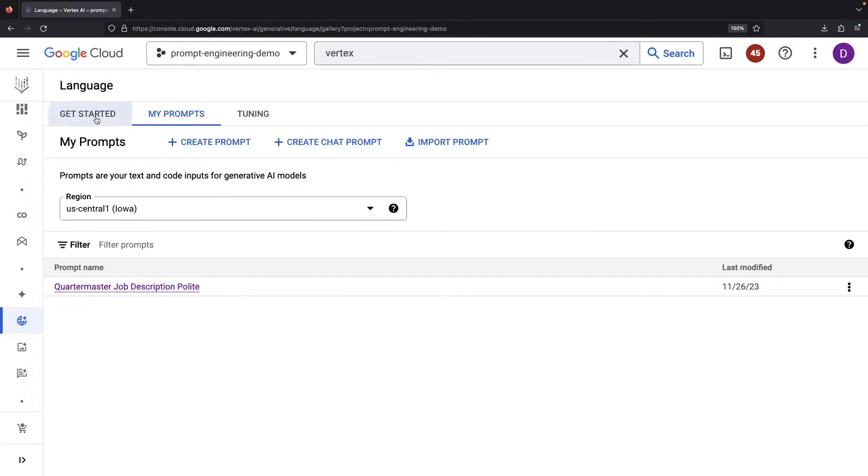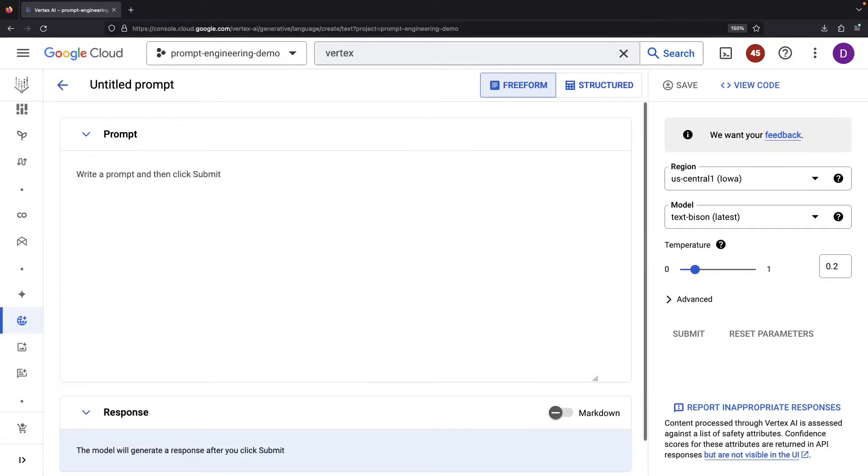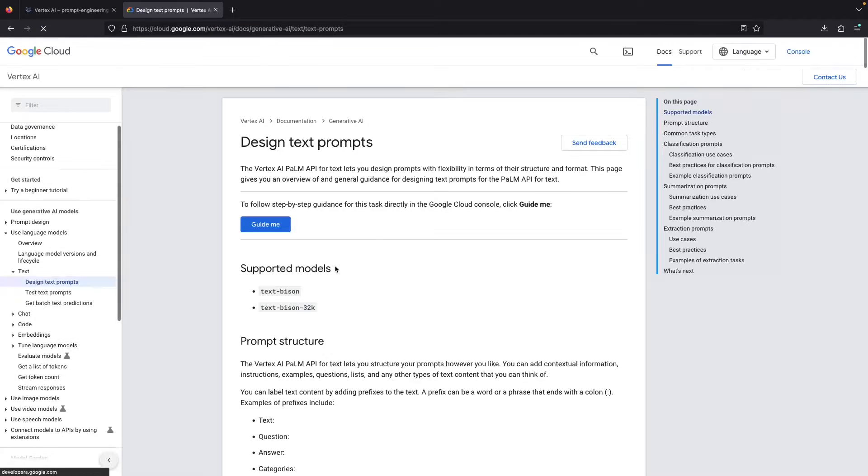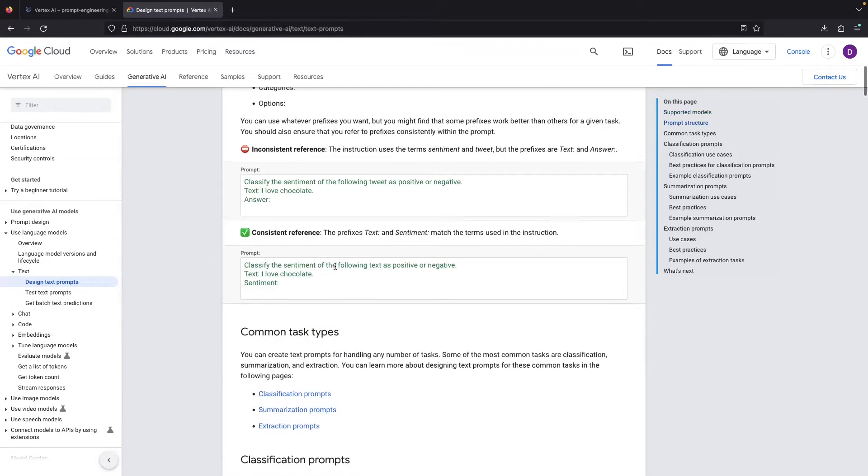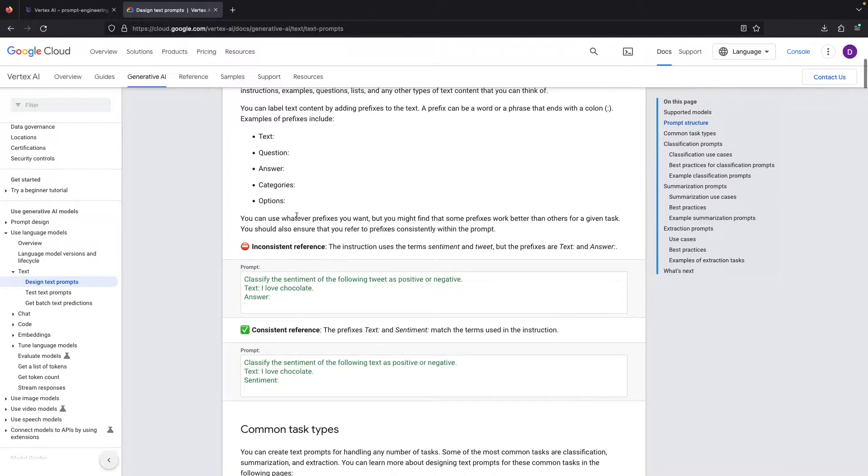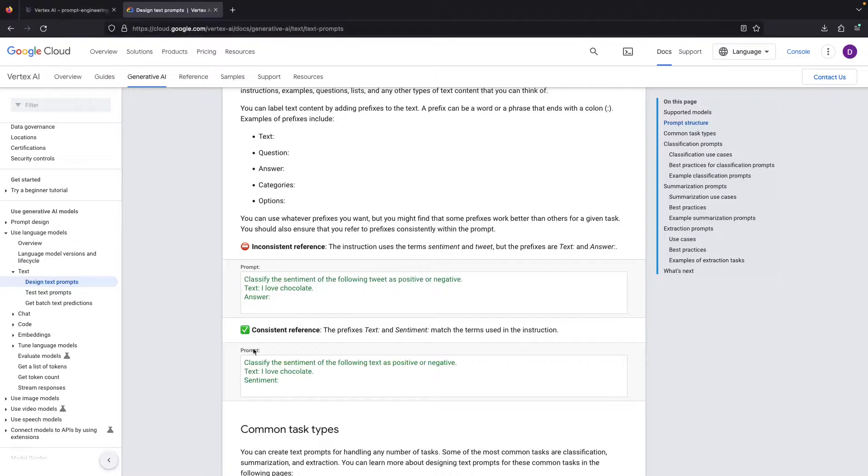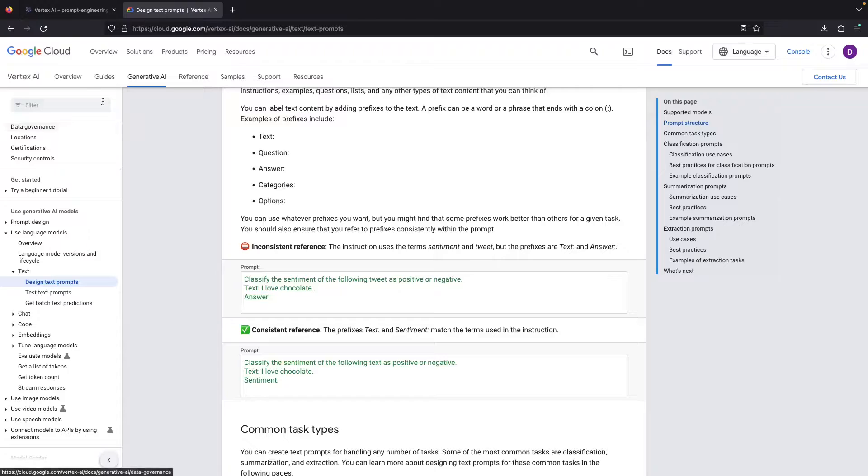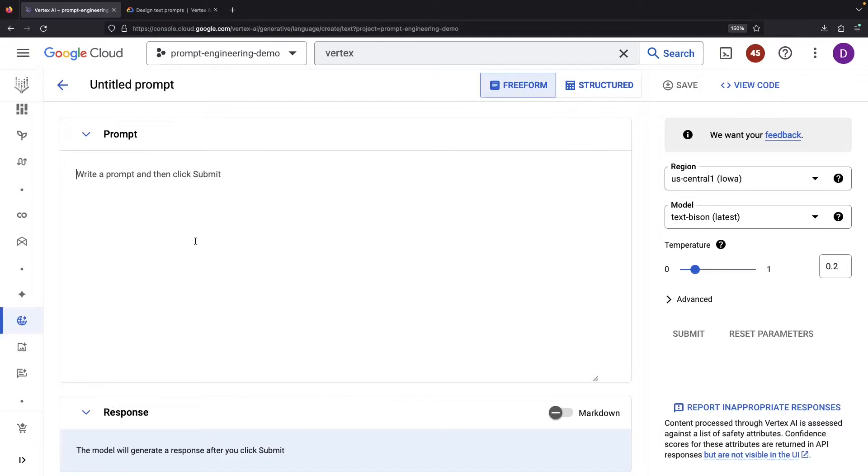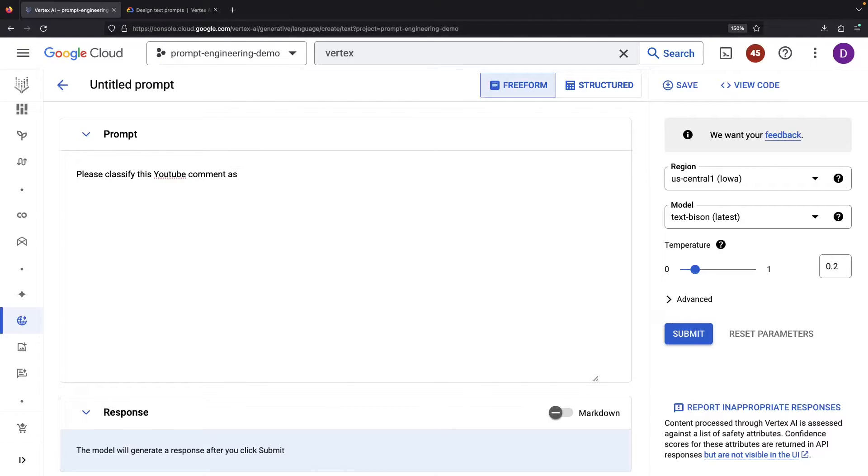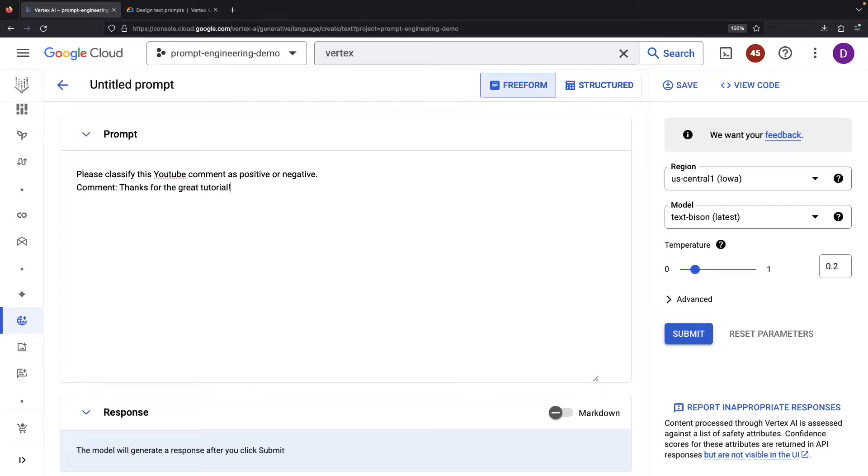Now let's dig deeper into the art of structuring our prompts. A good starting point for that is Google's documentation, which offers top-notch tips. For example, we get better results by using consistent references. If we want to classify a YouTube comment's sentiment, our structure would look something like this, culminating in a succinct positive output at the end.